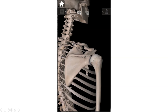Then we've got our infraspinous fossa. If supraspinous means above the spine, then infraspinous — sounding a lot like inferior — means below. The infraspinous fossa is an indentation just below the spine of the scapula. It's pretty big, all of this area here. Infraspinatus, the last of our rotator cuff muscles we haven't talked about yet, originates there from the infraspinous fossa.